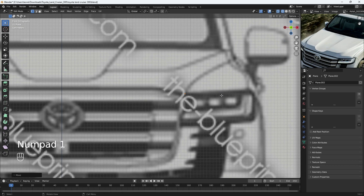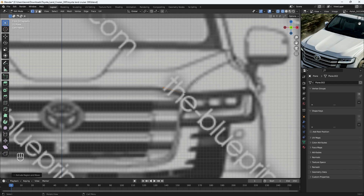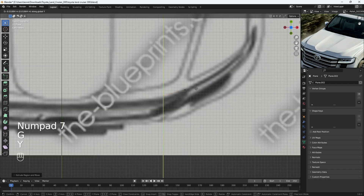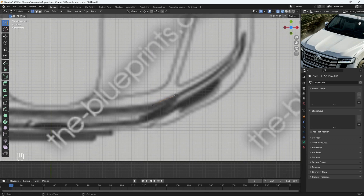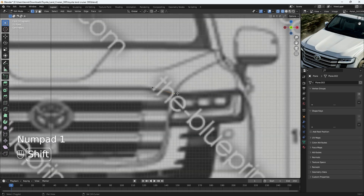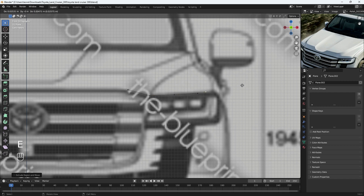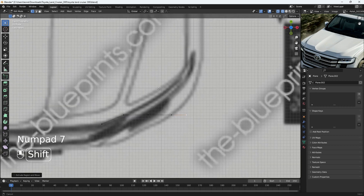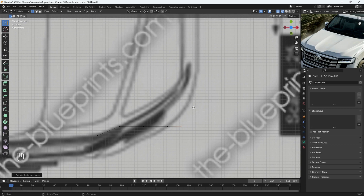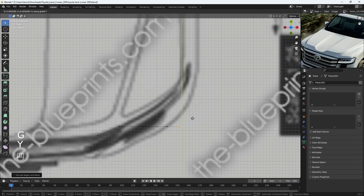I'm going to press E to extrude a single vertex. Let's go to top view and G Y to bring it forward. Let's go back to front view and I'm going to extrude one here, extrude another here, and the last one I'm going to extrude here. Let's go to top view and align this properly - press G Y to move this back.